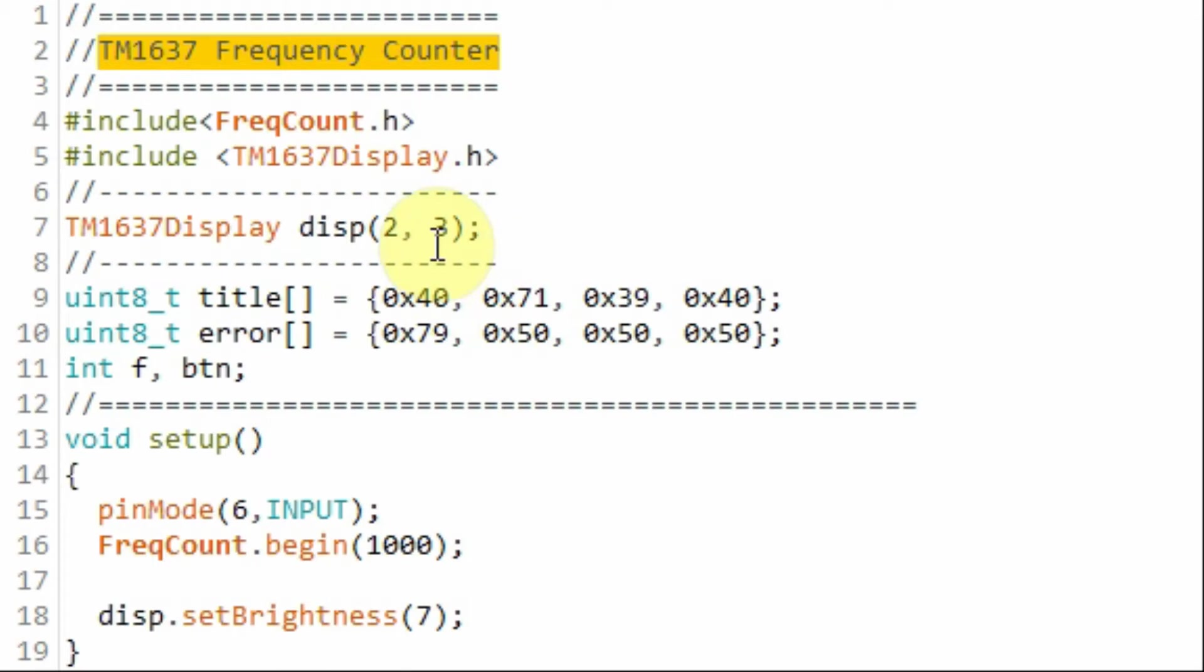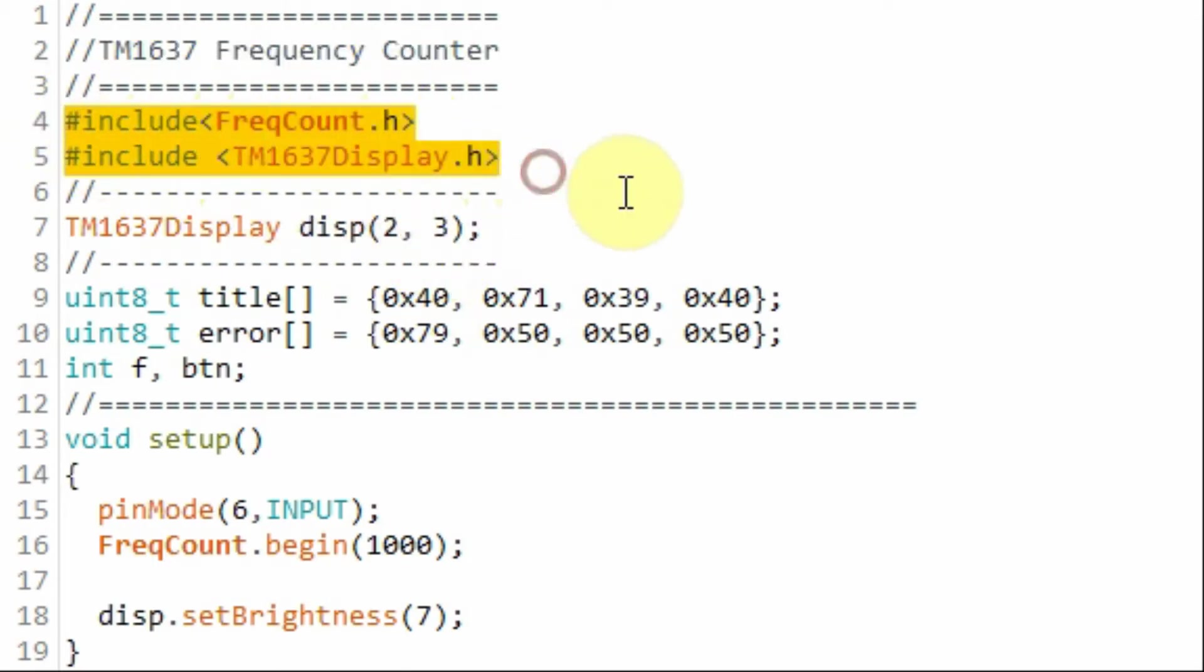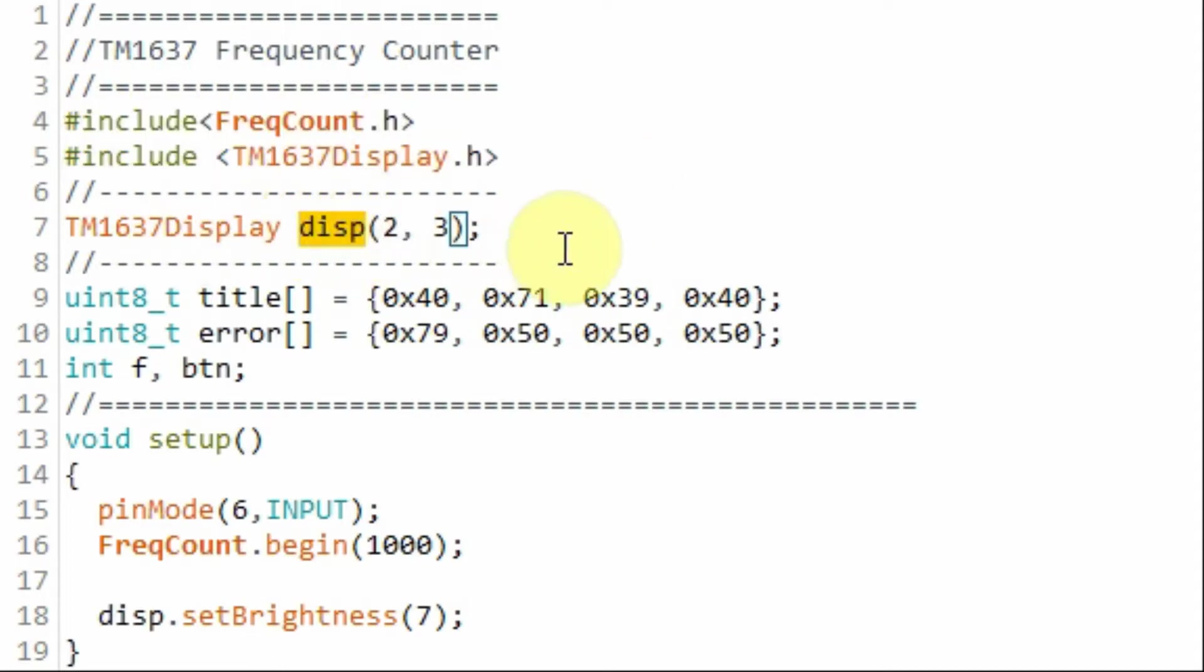A quick look at the code used in the project. We need to include these two libraries: one for the frequency counter and the other for the TM module. We declare this object to the TM1637 library and indicate that the clock is connected to pin 2 and the DIO is connected to pin 3.